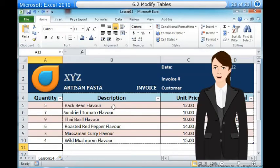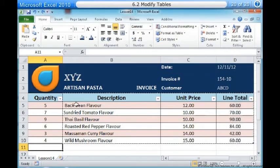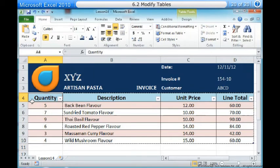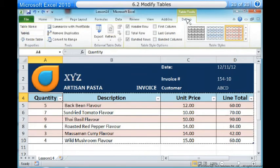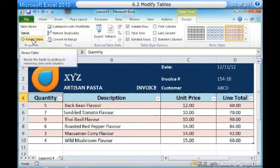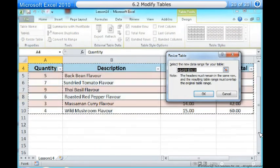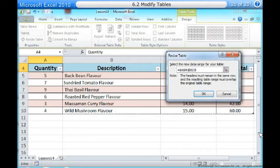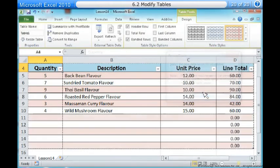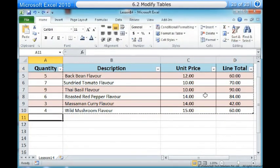Tables — to add rows or columns. One, select any cell in your table. The Design tab will appear on the ribbon. Two, from the Design tab, click the Resize Table command. Three, directly on your spreadsheet, select the new range of cells you want your table to cover. You must select your original table cells as well. Four, click OK. The new rows or columns will be added to your table.